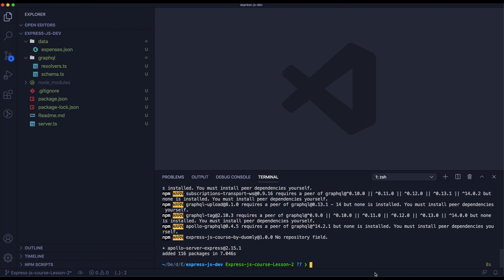Now we need to uninstall Express-GraphQL. We will not need it anymore.